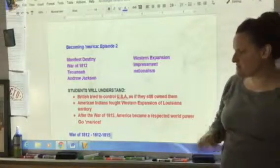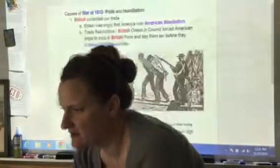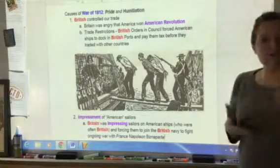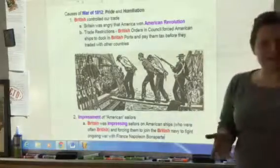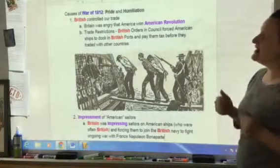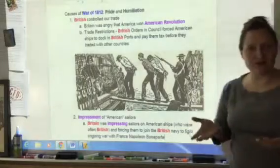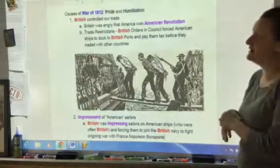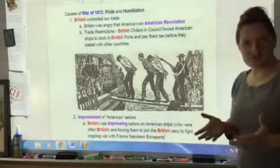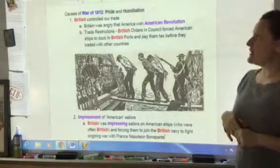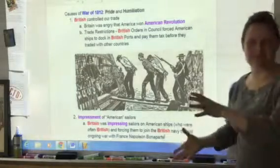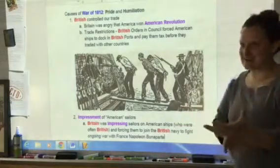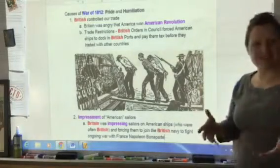We're going to talk about the War of 1812 from 1812 to 1815. What were the major causes of the war? There were four major causes. One, the British were trying to control our trade — we didn't like that. Britain was angry that America won the Revolution, so they were a little salty about that and started placing trade restrictions on us. The British made the Order of Council, which forced American ships to dock in Great Britain so they could tax us.